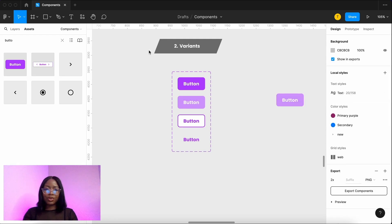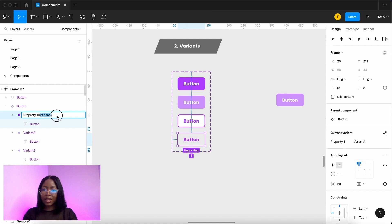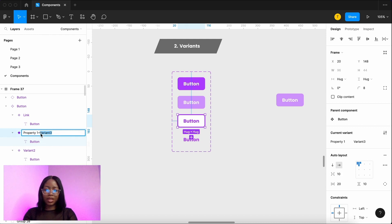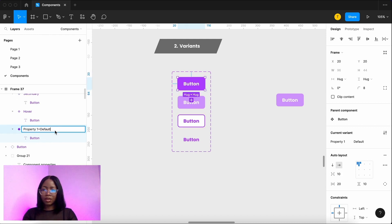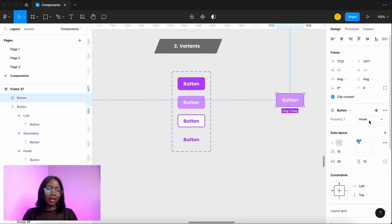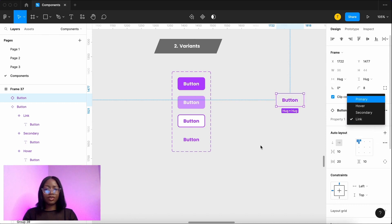Make sure they are named properly. Rather than just variant four you can come in here and make sure that is named link. You only want to rename the part after the equal sign. So this will be second and this one will be hover. So we go back to here and you can select them all. Great.